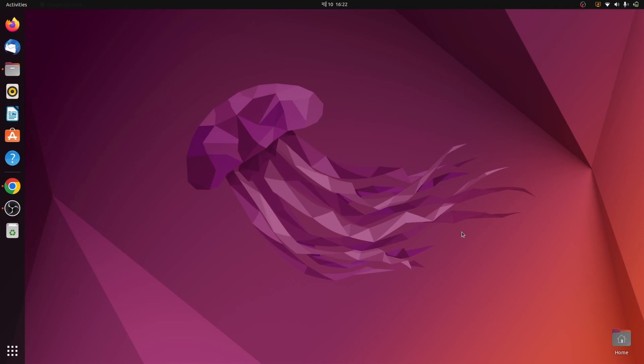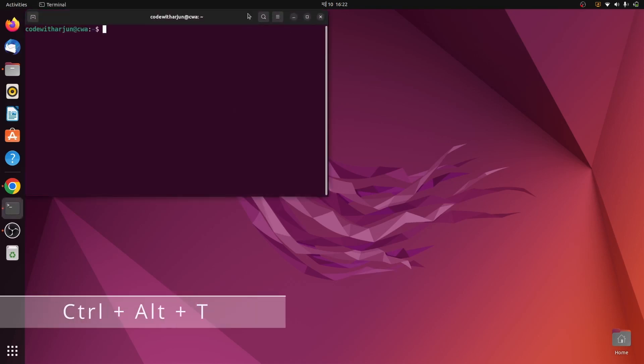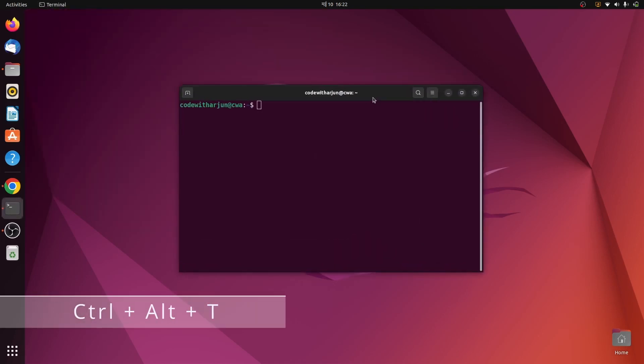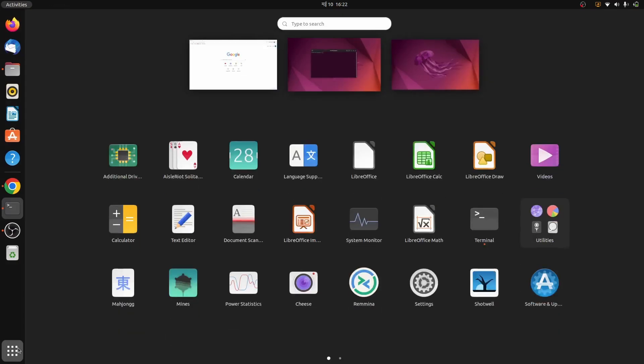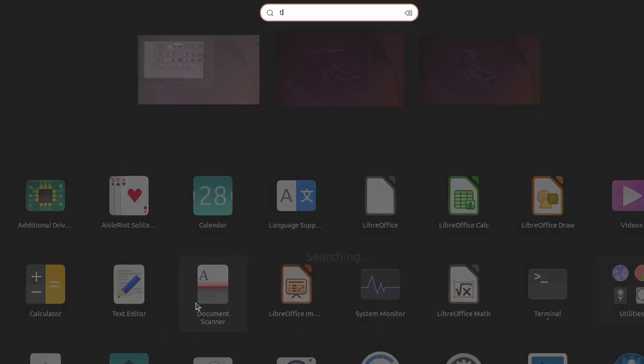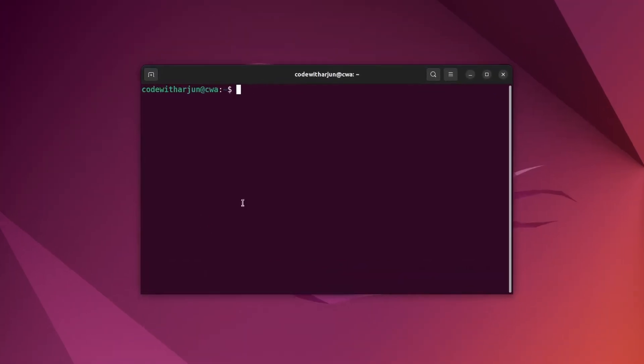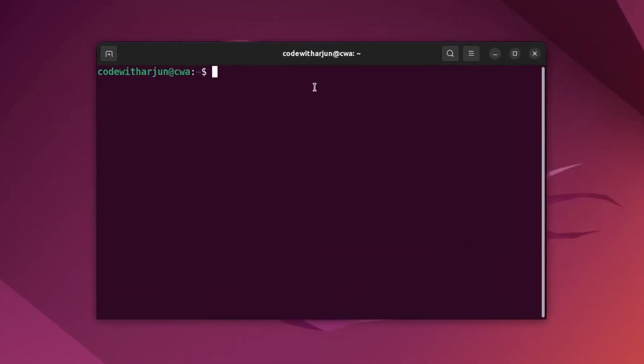Before installing Node.js into your system, check if Node.js and npm is already installed or not. Just open your terminal by pressing Ctrl+Alt+T or go to Show Applications and search for terminal.